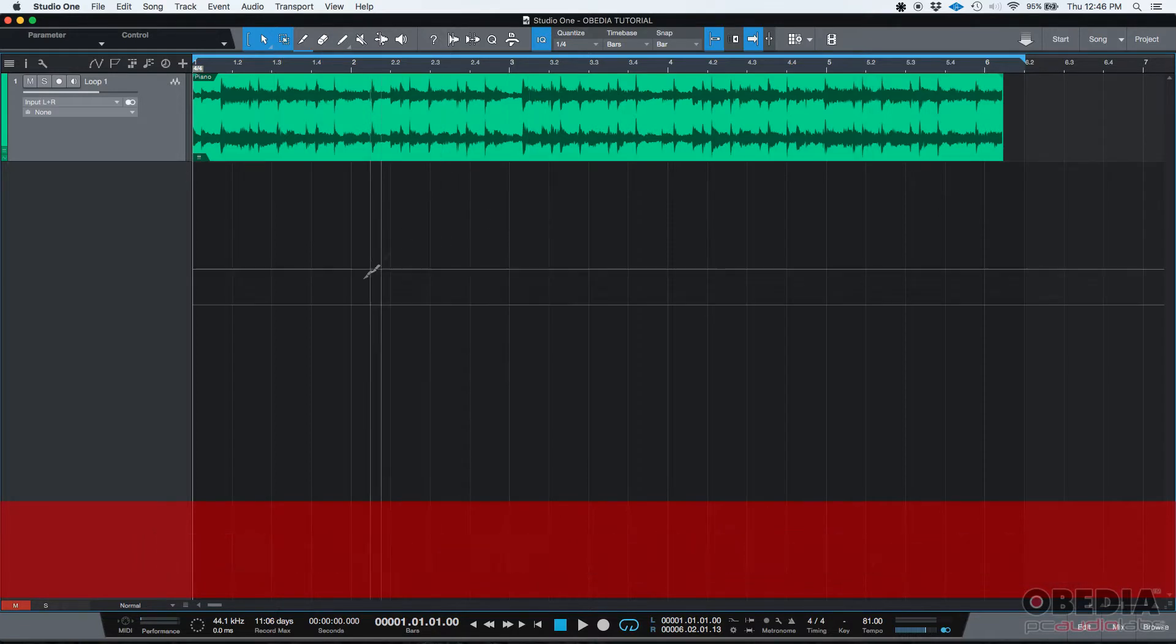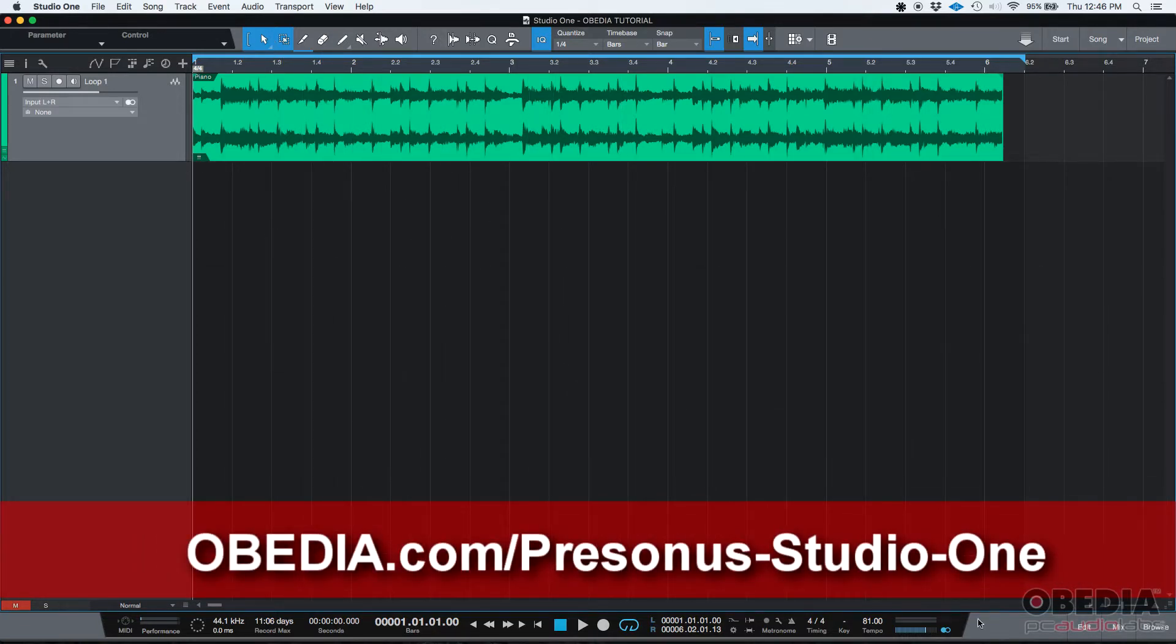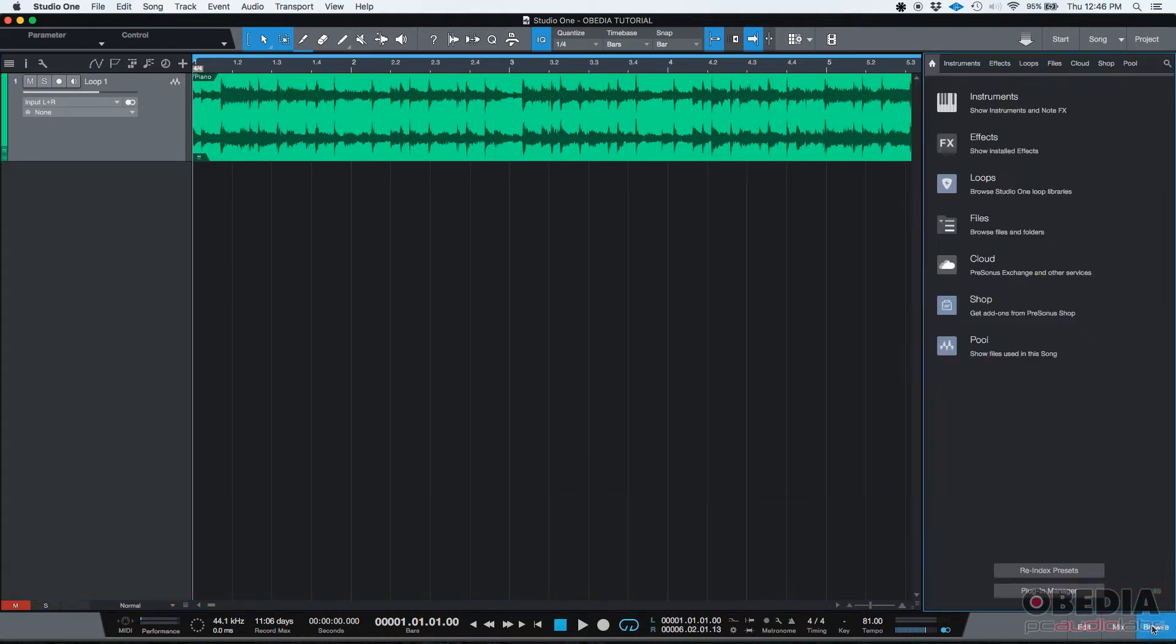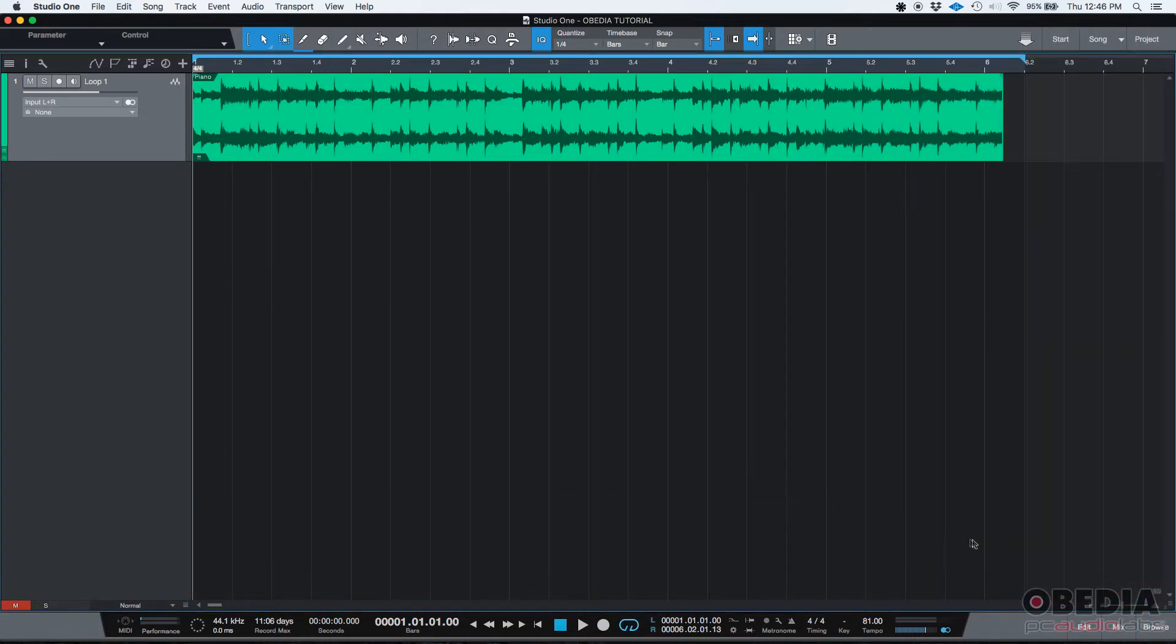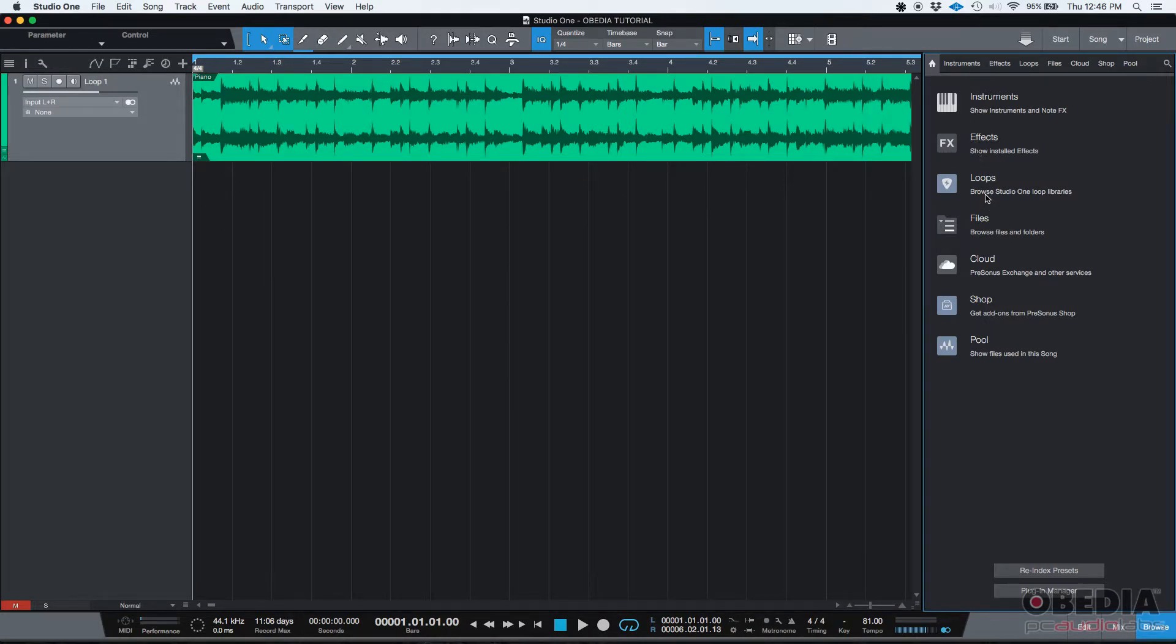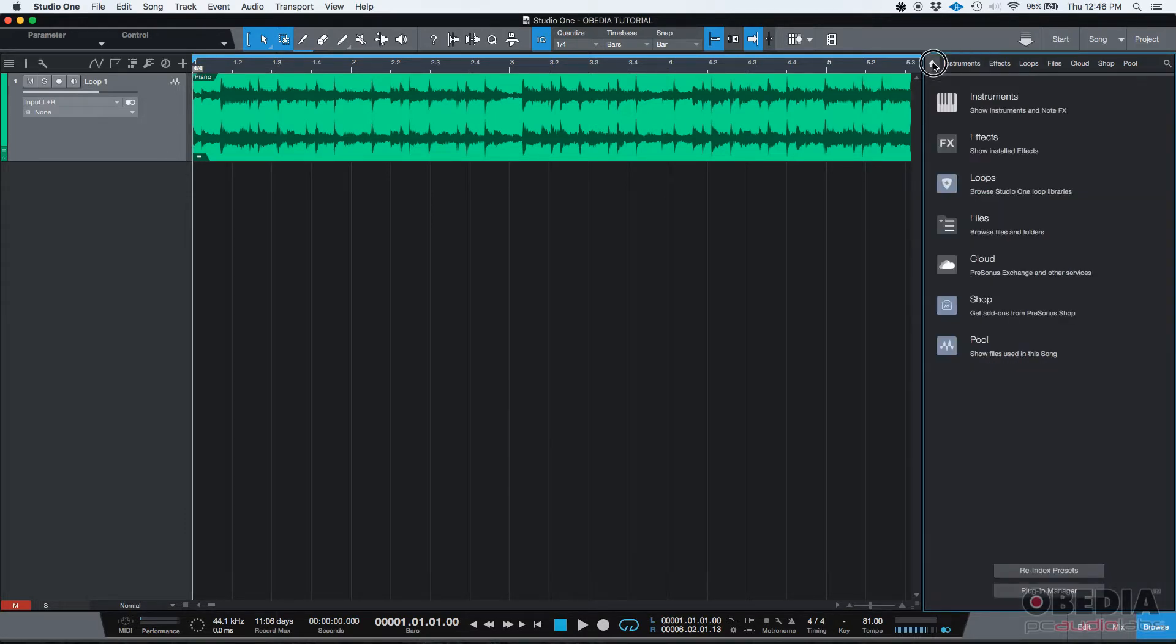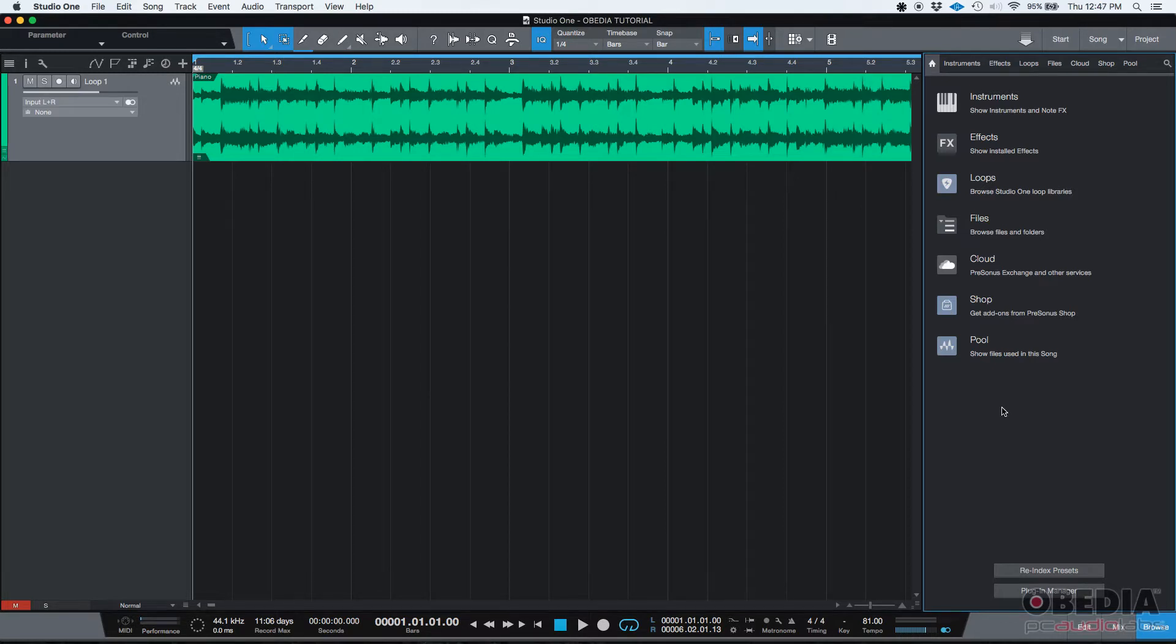One cool thing about Studio One that we've talked about in the past is the fact that you can do a lot of things from the browser. If you click the bottom right corner of your screen you're going to see you can add instruments, effects, loops and things like that just by dragging and dropping. That's a very cool thing and it really makes your job easier and faster.